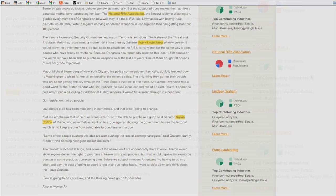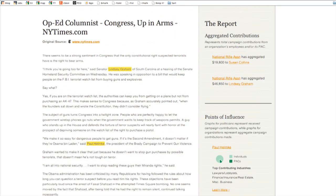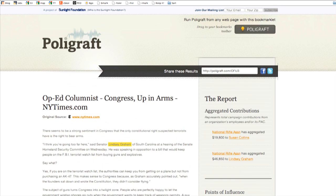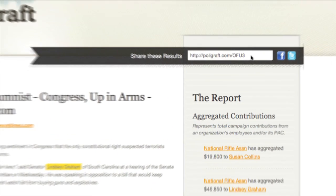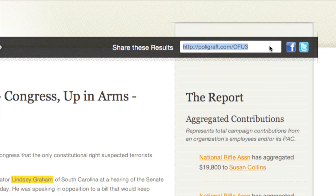We've made it really easy for you to also share the results of what you find. Each time you do a search on Polygraphed, we create for you a little short link here, so you can copy and paste that into an email or send it to Facebook and Twitter.